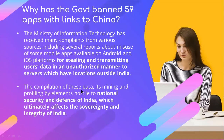So why has the Government of India banned 59 apps with links to China? The Ministry of Information Technology has received many complaints from various sources including several reports about misuse of some mobile apps available on Android and iOS platforms for stealing and transmitting users' data in an unauthorized manner to servers which have locations outside India. The compilation of this data, its mining and profiling by elements hostile to national security and defense of India, ultimately affects the sovereignty and integrity of India.